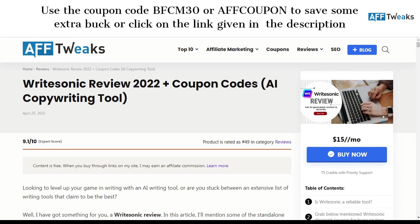Before we get along with different sections, just in case if you are looking for a review on Writesonic, you can check out our last video which was based on a Writesonic review. And just in case if you want a detailed review on how exactly Writesonic works, you can visit our website or click on the link given in the description.